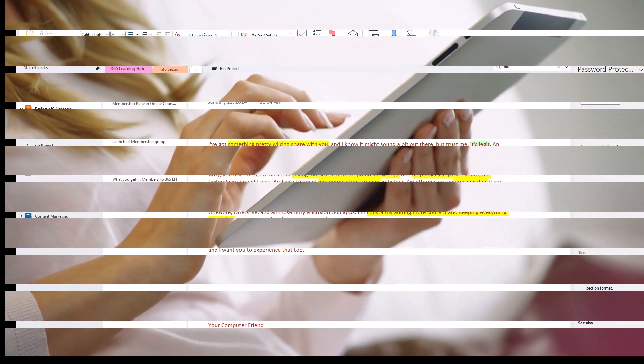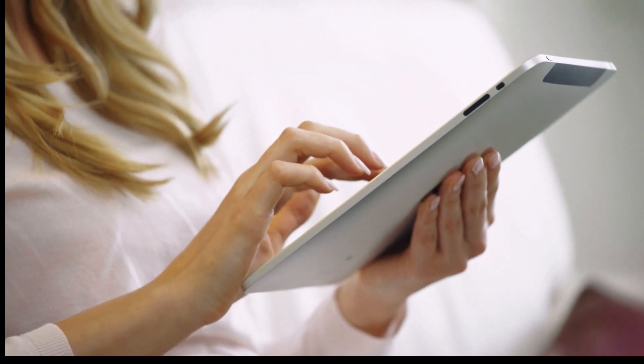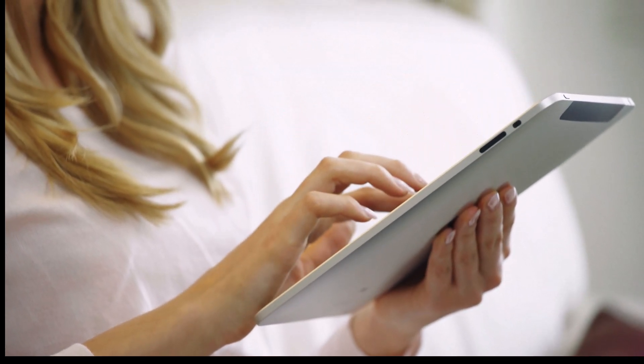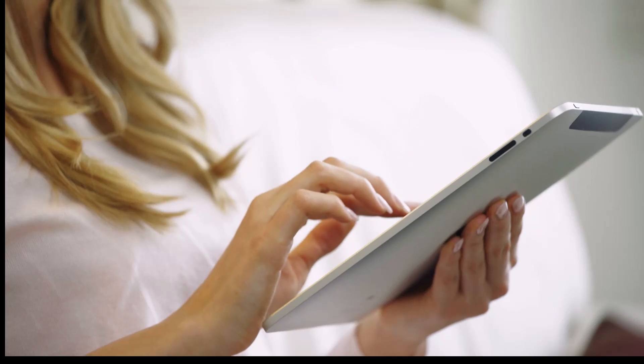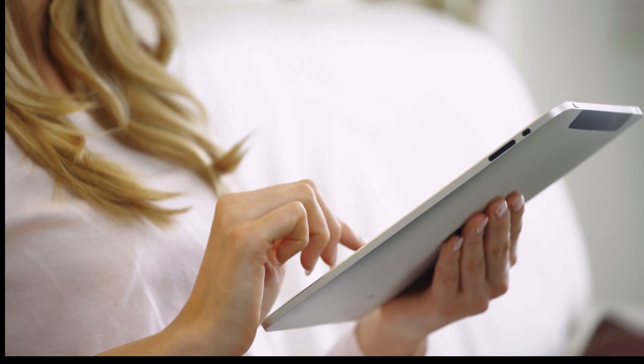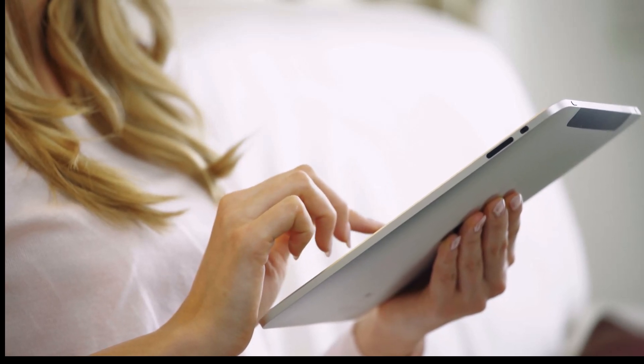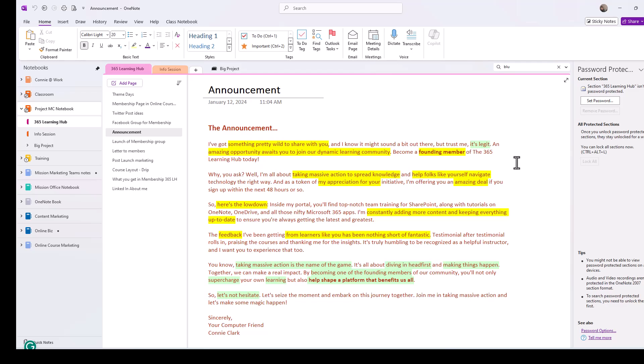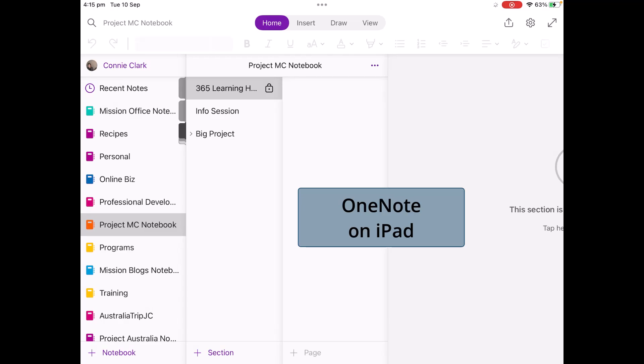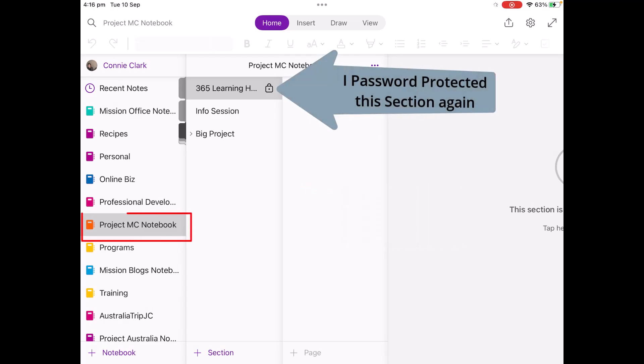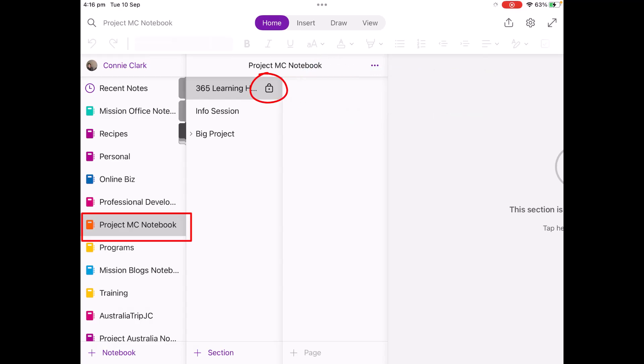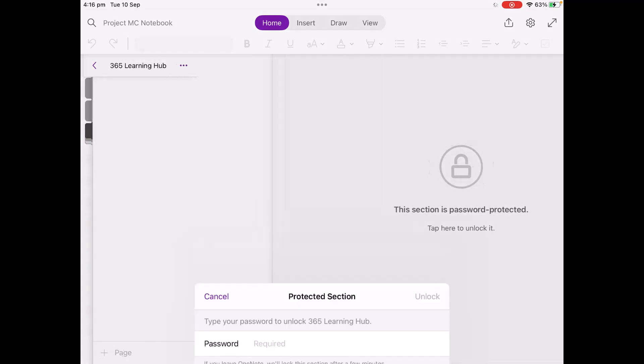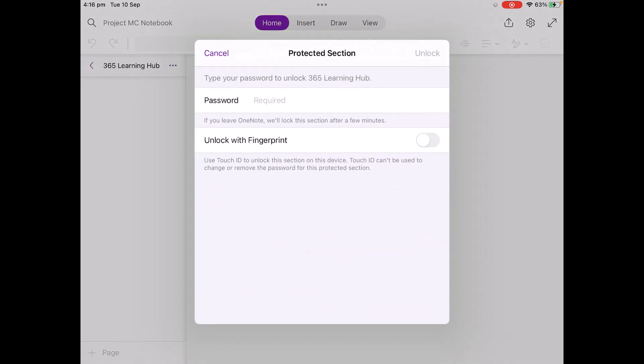Now I also wanted to show you how to do this on a tablet or from your iPhone. My example is going to be from a tablet, but the same kind of buttons or options are available from your iPhone as well. So let's switch over to that. All right, I am in my OneNote notebook on my iPad. And you can see that the Project MC notebook has a locked section for the 365 learning. And so if I choose to go to that section, then what happens is I'm asked to put in the password. And my iPad has fingerprint recognition for unlock. So it's given me that as well. So I'll put my password in.